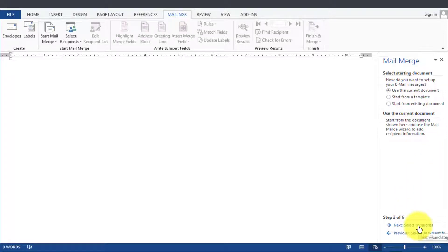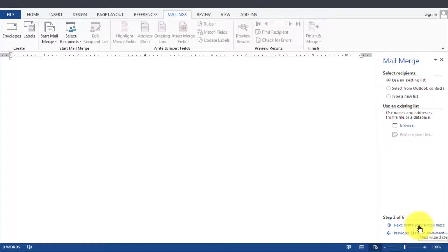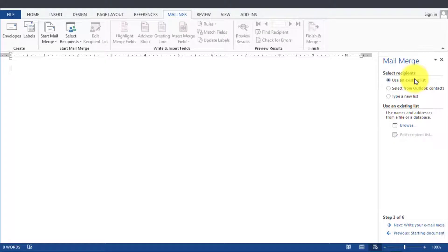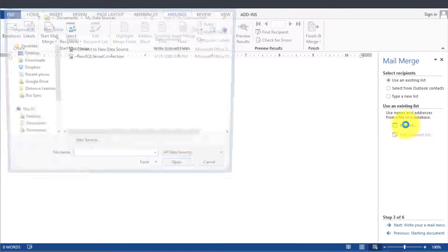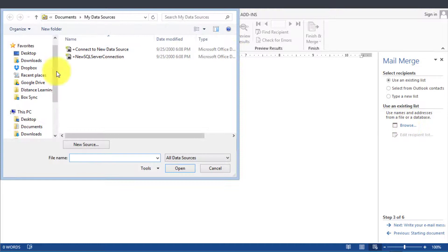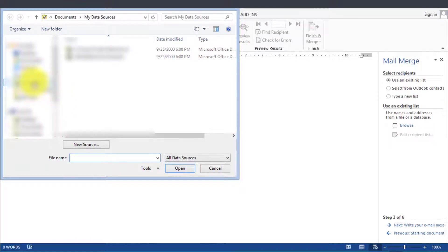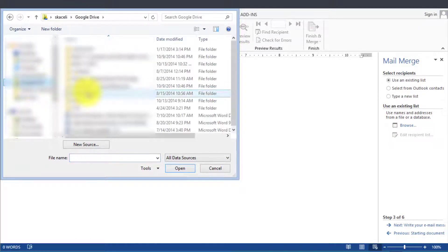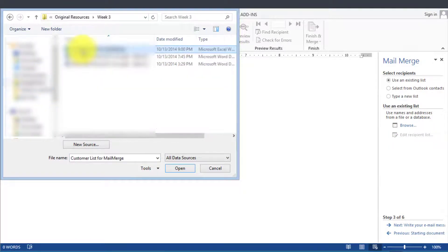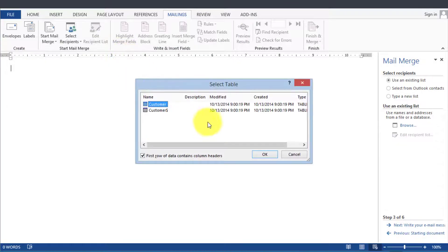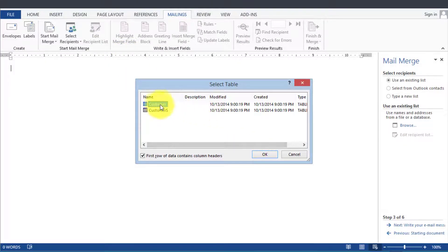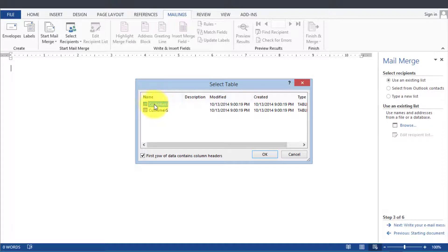Then we click the recipients. We have to tell the computer what the recipients are. We're going to use an existing list and we're going to click on Browse to find the list. Then we'll go to wherever we have our Excel file, so you'd know wherever you saved it, and you'll pick the first field that shows up from your Excel file.